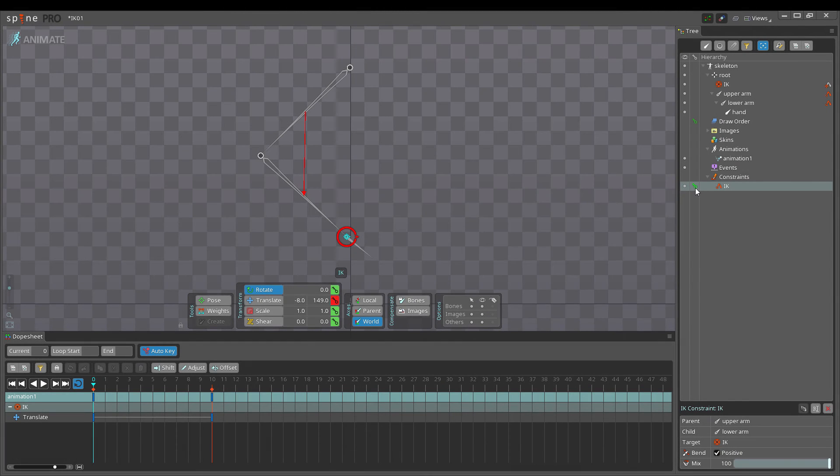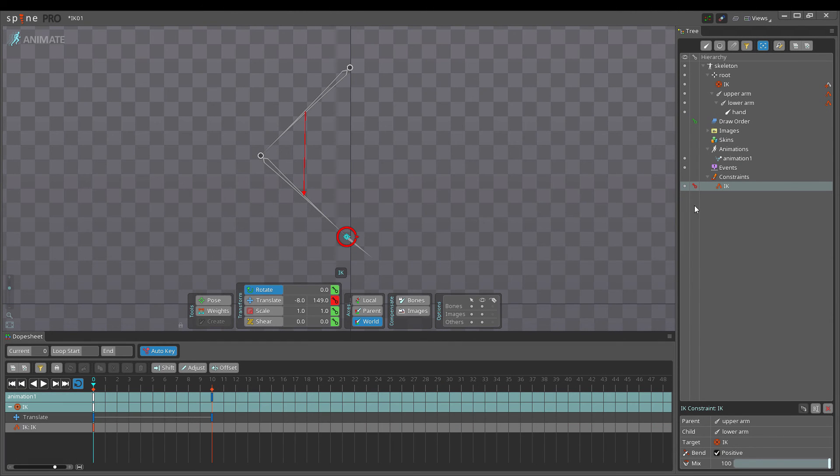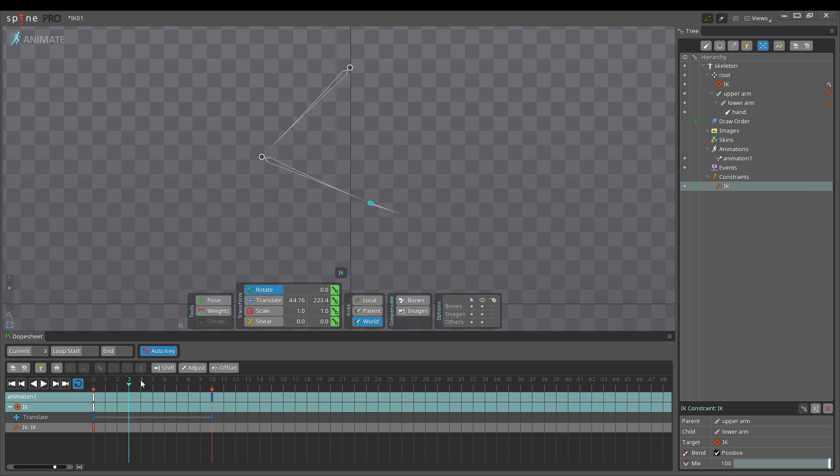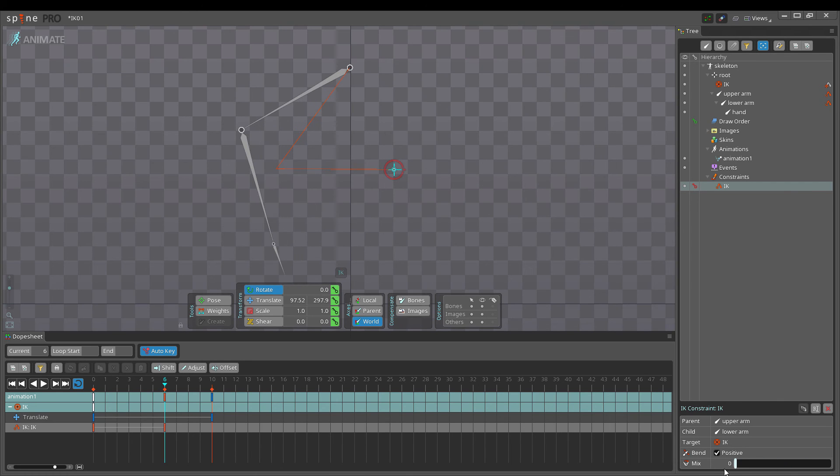Clicking the key icon sets a key for the bend direction and mix, which are always keyed together. Keying the mix is often useful to enable and disable IK during animations.